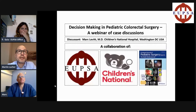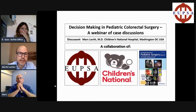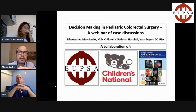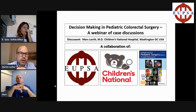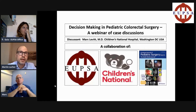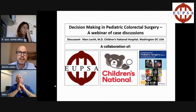Welcome everybody to the webinar, Decision Making in Pediatric Colorectal Surgery. I have the privilege to moderate this collaboration of the UPSA, Children's National in Washington, and the European Journal of Pediatric Surgery reports. We are also happy to have Mark Leavitt, Chief of Division of Colorectal and Pelvic Reconstructive Surgery at the Children's National Hospital in Washington, D.C.